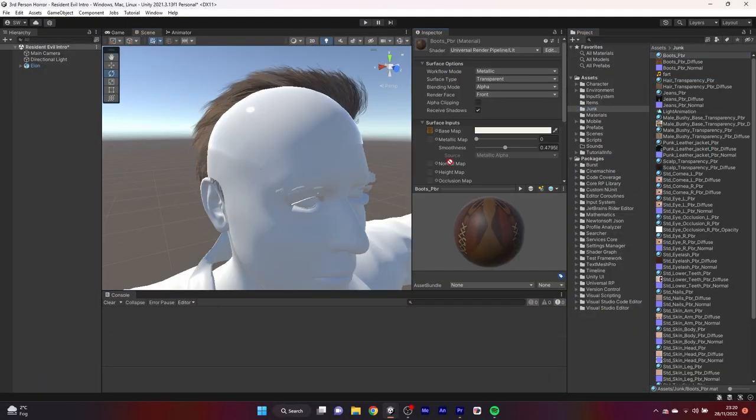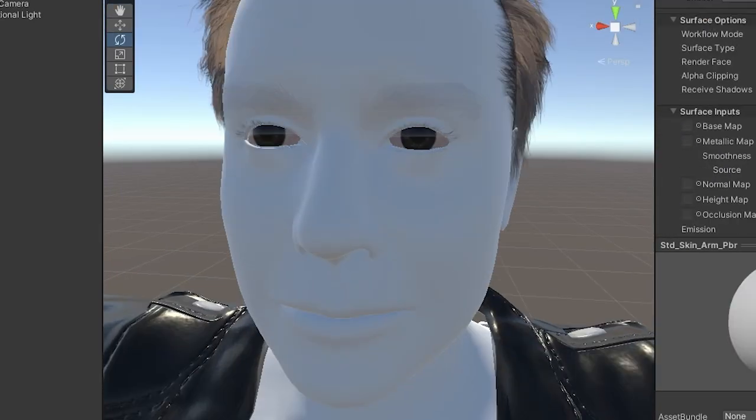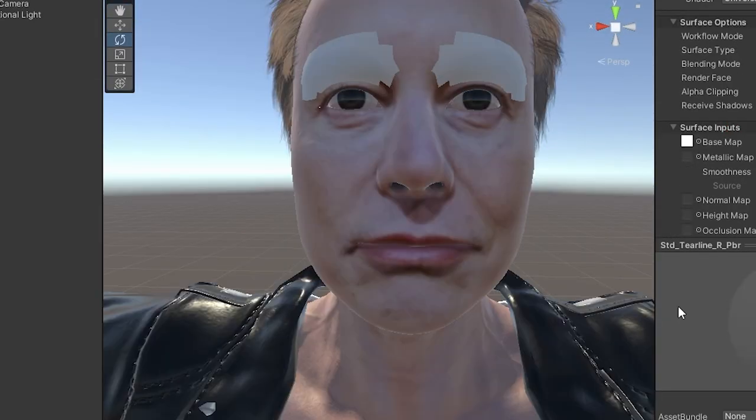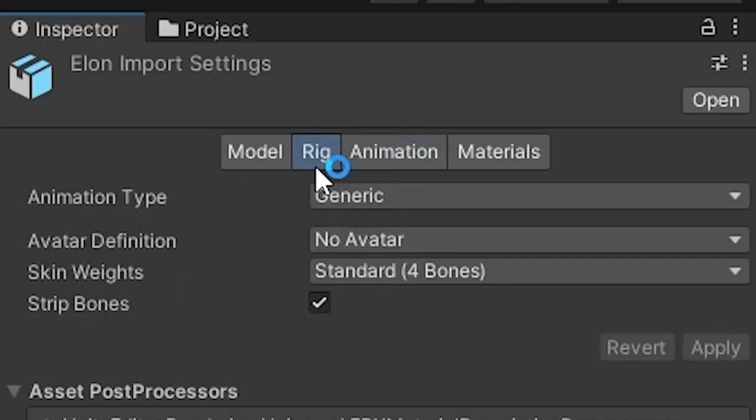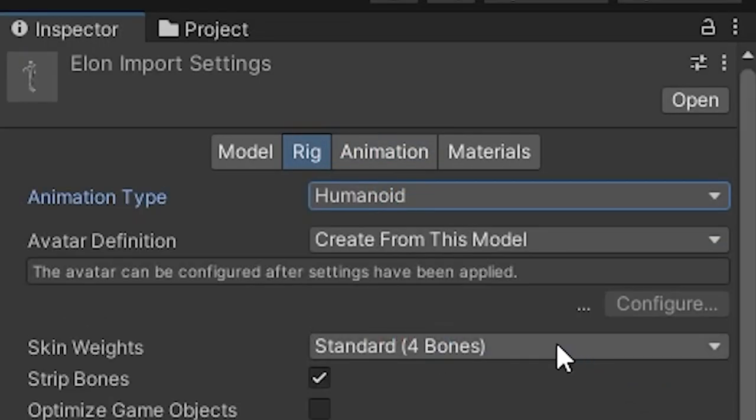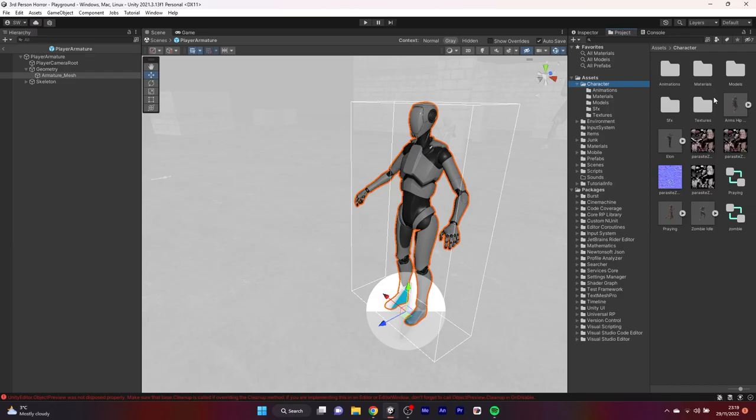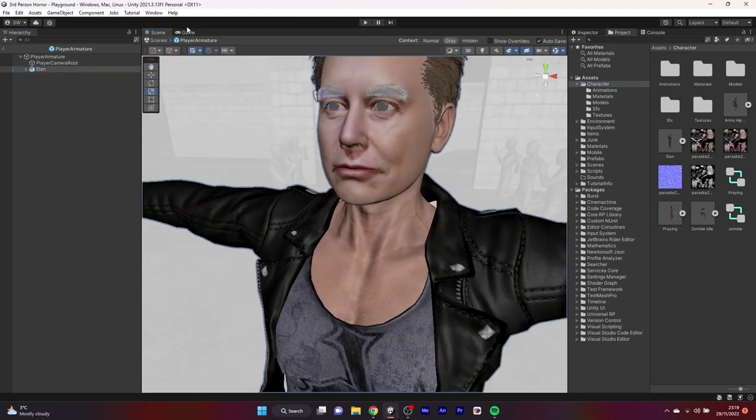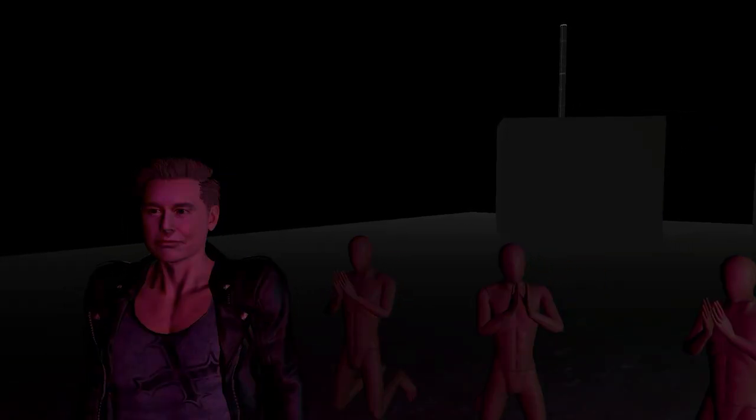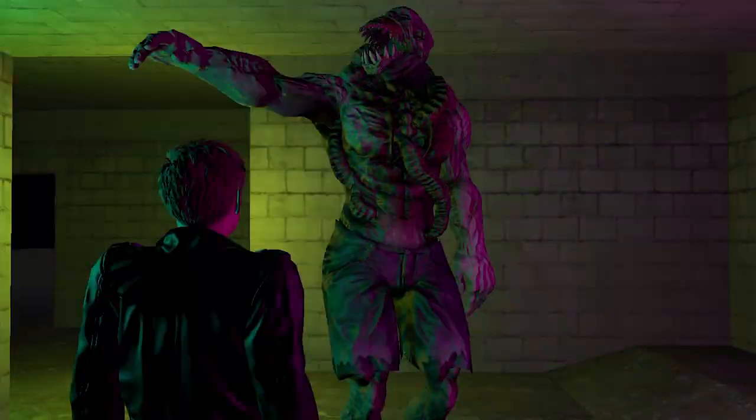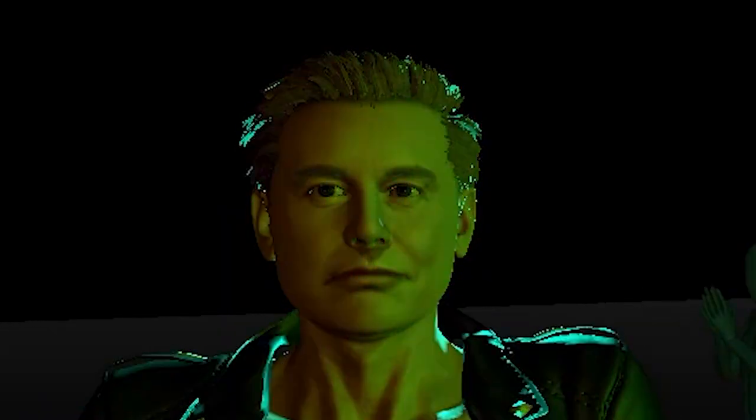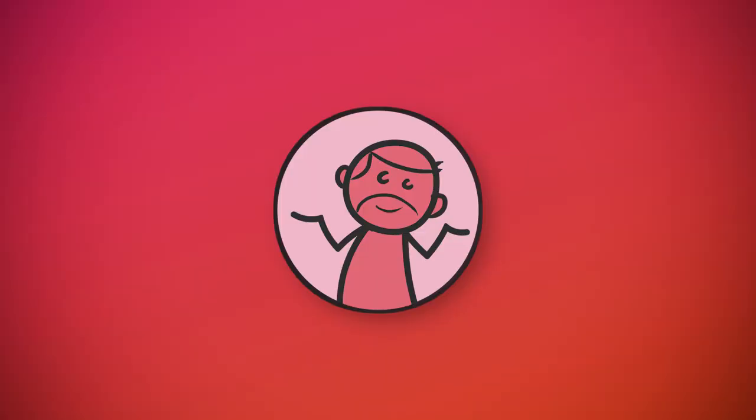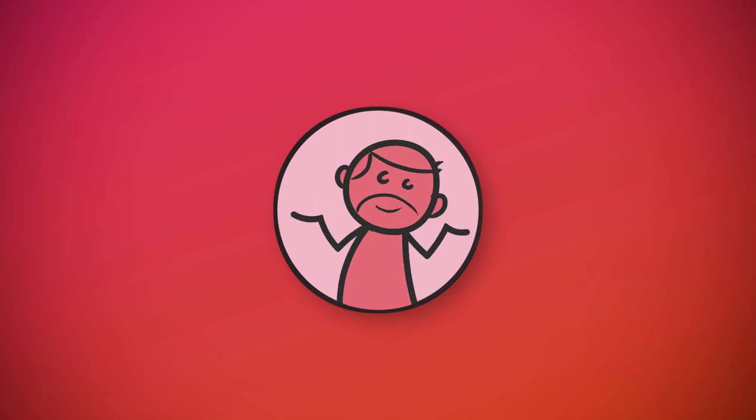Right, that's enough dicking about. Let's get Elon in the game. Importing the model and setting up the materials in Unity was pretty straightforward. I set the rig type to humanoid so that we can easily re-target animations onto him. Then swapped out the old player model with the brand new Elon and everything works like a charm. Such a massive waste of time. Remember to check out my other video on starting this project if you haven't already.